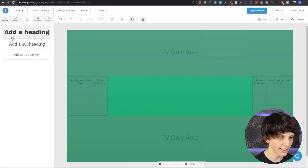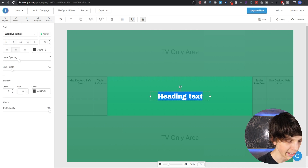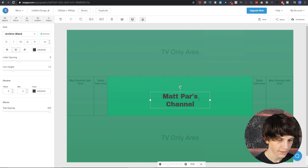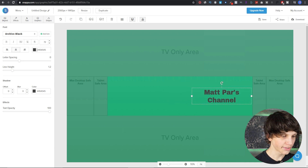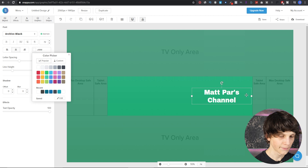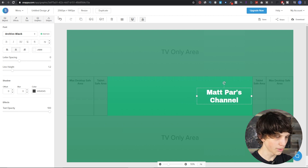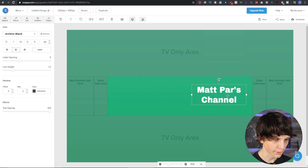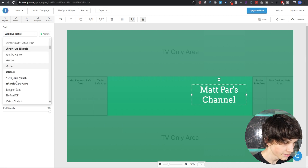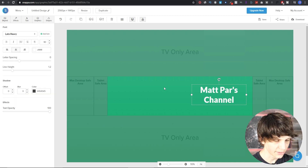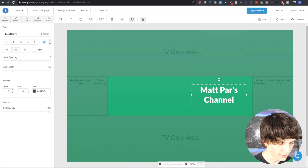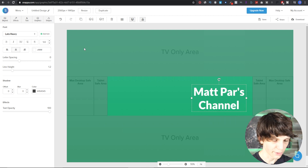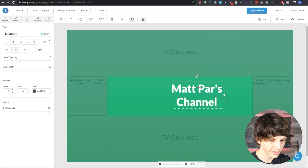Now let's add some text. You can add a heading, subheading, or body text. Let's add a big heading — let's say the channel name is 'Matt Parr's Channel.' We can simply move it by dragging it around. Let's make the color white, and let's make it a little bigger by increasing the font size. Let's say 90 for the font size — let's also choose a different font that stands out but is still easy to read.